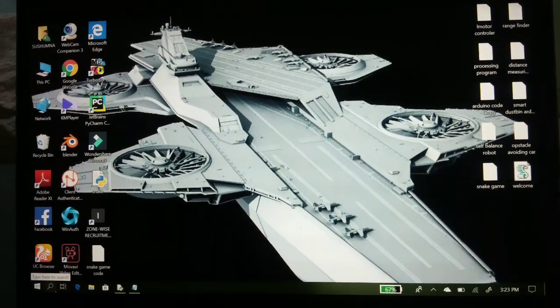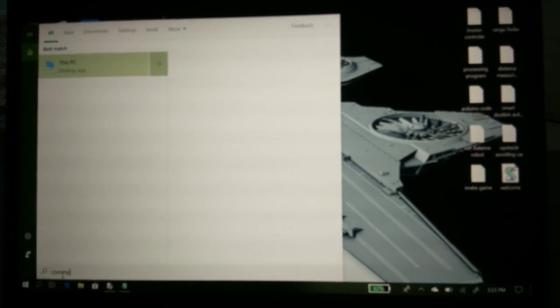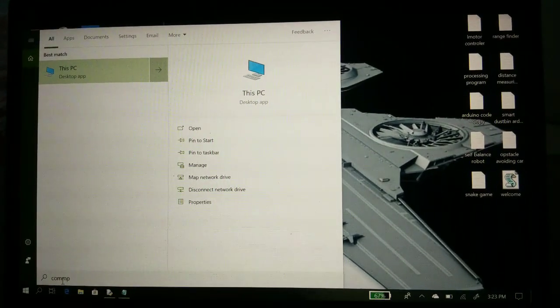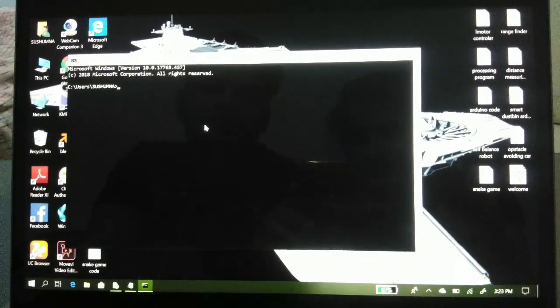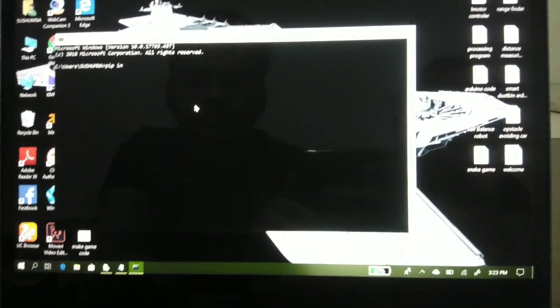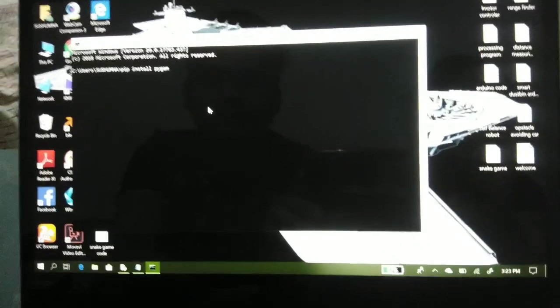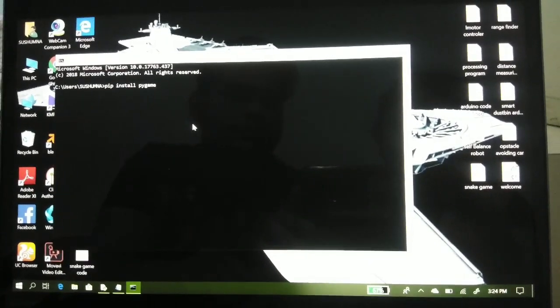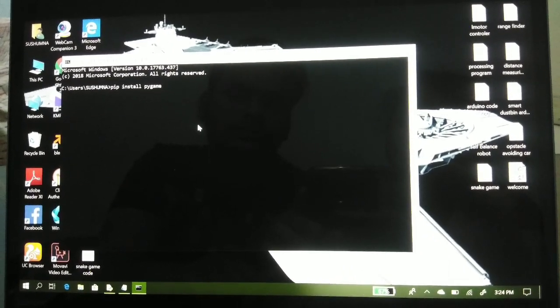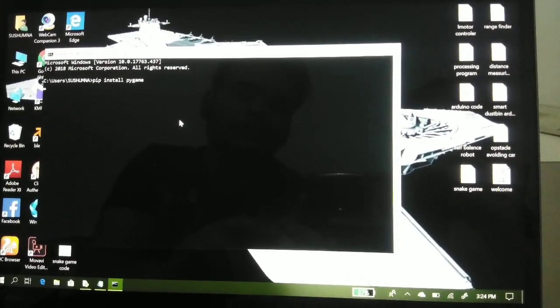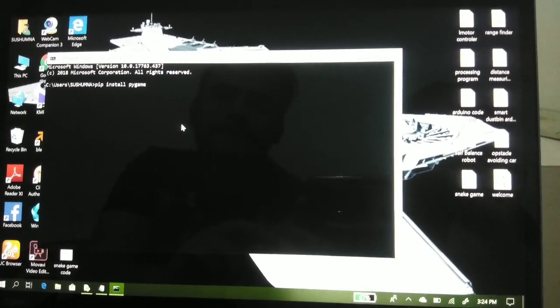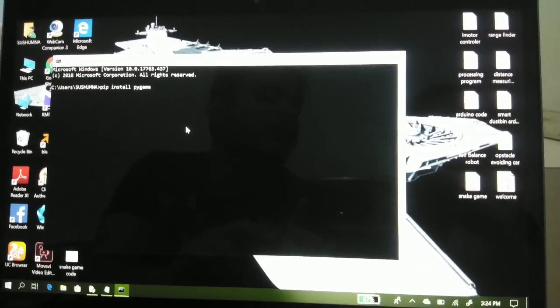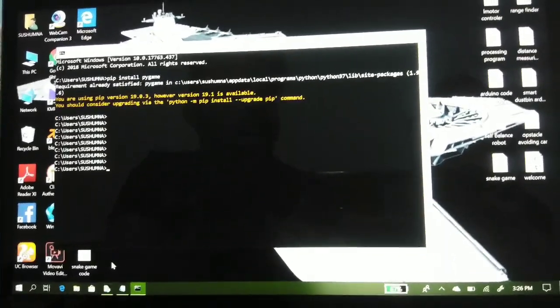Going to PyCharm, first you have to go to command prompt for downloading pygame. Search for pip install pygame. It takes time. I have already installed pygame but you have to install it.